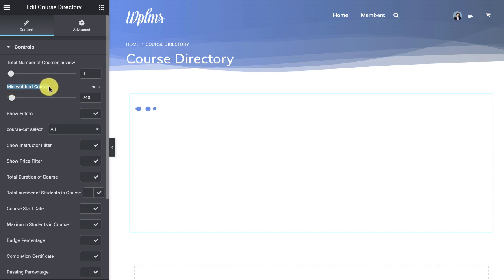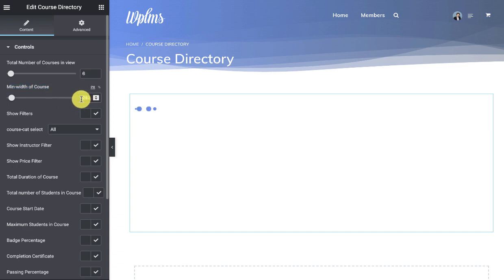This depends upon how you created your course card. For example, I created the course card as a list which was in horizontal section. So I will give a bigger width because I want one card to show in one row.